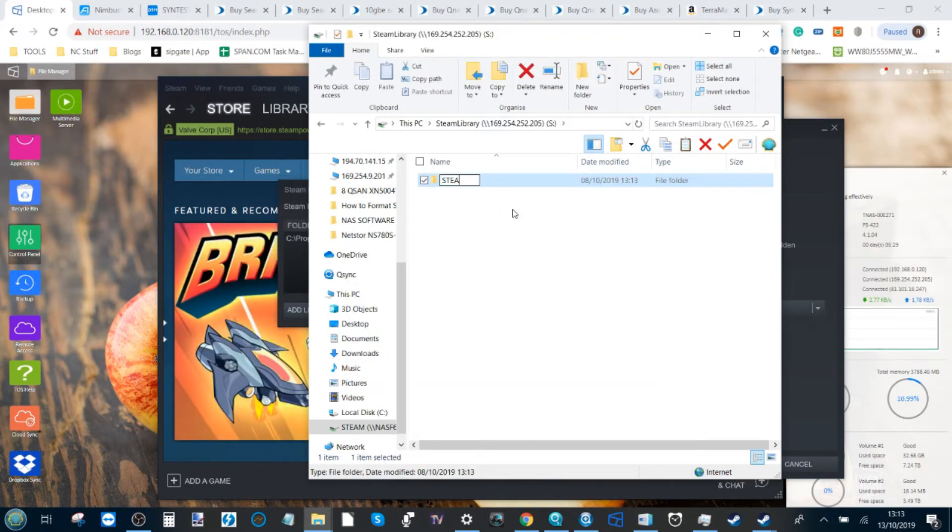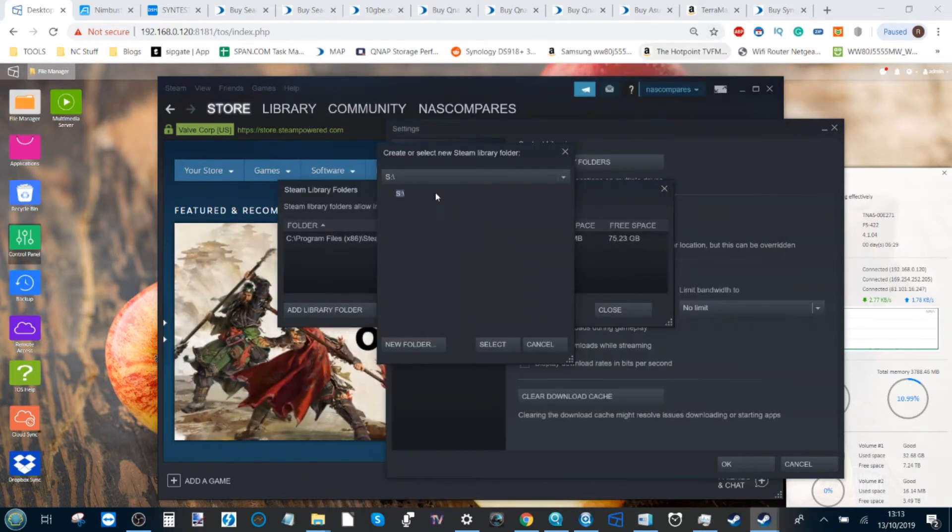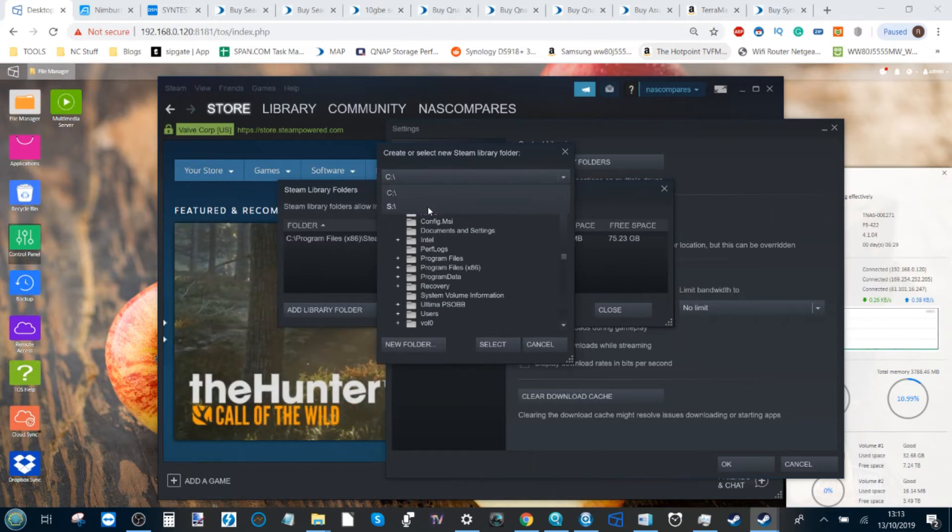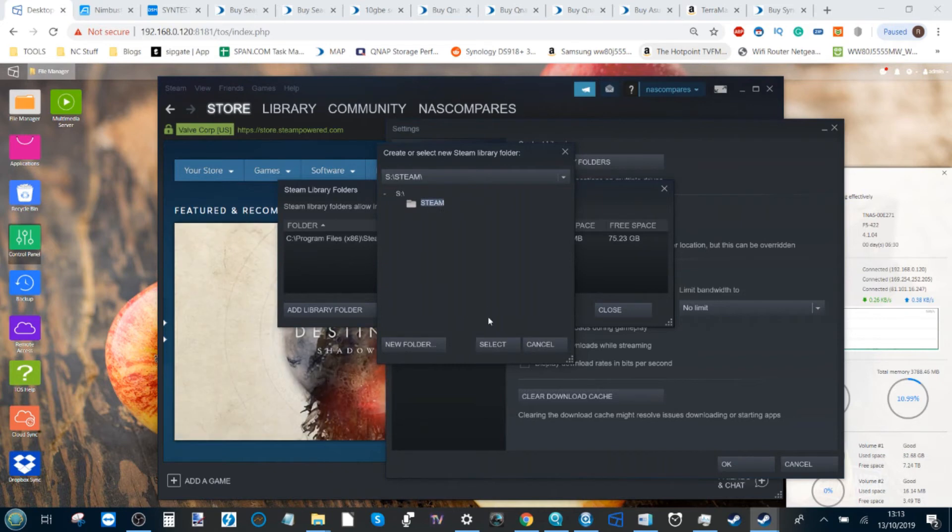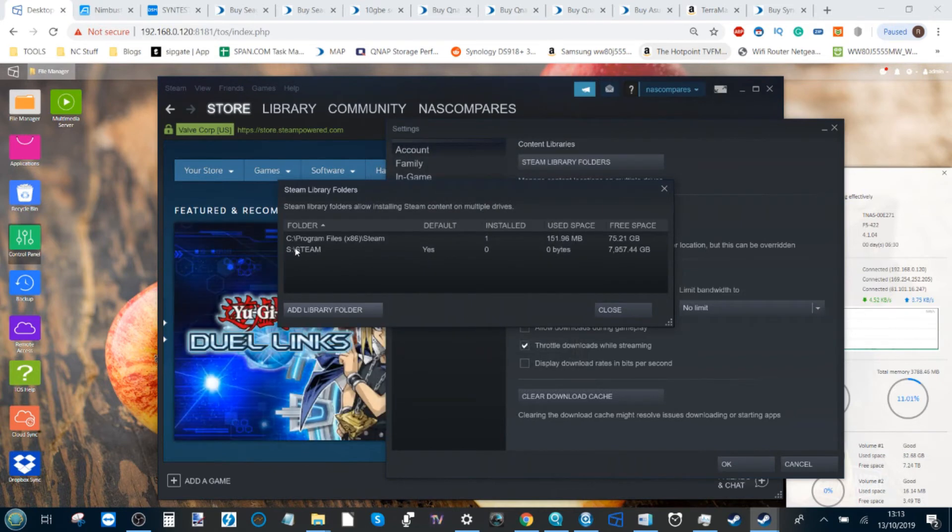I'm just going to call it Steam. The reason being that if you try to create the Steam library in the root folder, it won't allow it and it will need you to select this new subfolder. Click select, and now that Steam library on our S drive, our NAS, is now listed as the default directory for our Steam library.